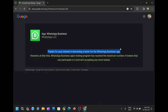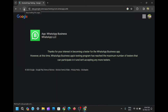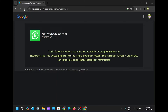Now, here comes the magic trick — start refreshing that page. I know it sounds tedious, but trust me, it's worth it. Keep refreshing until, like a beacon of hope, a button appears at the bottom right corner beckoning you to become a beta tester. I'll keep refreshing and fast-forward the video to save time.